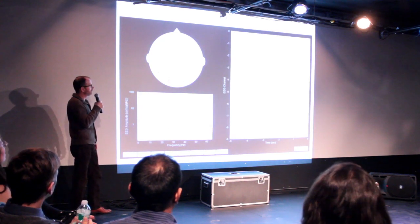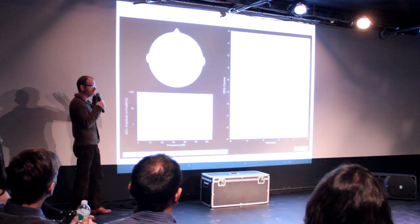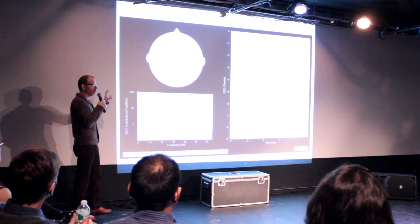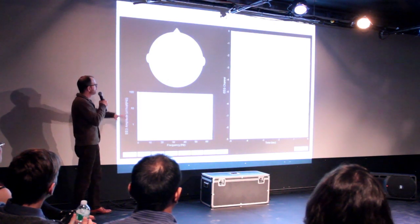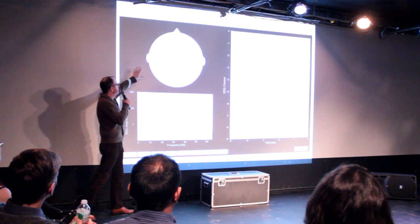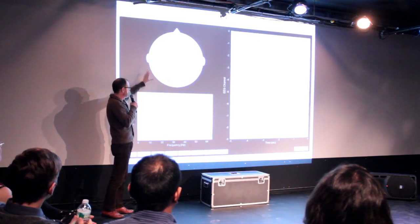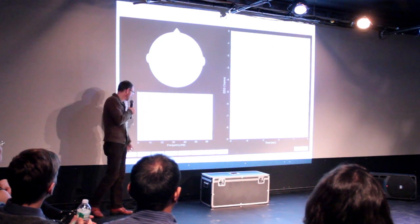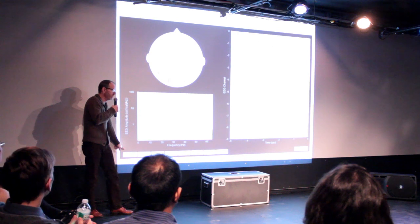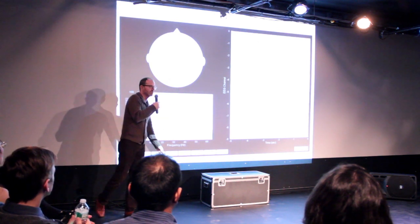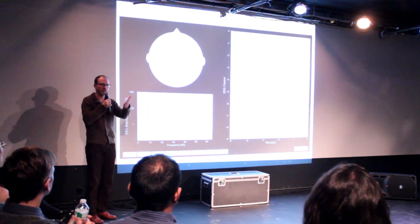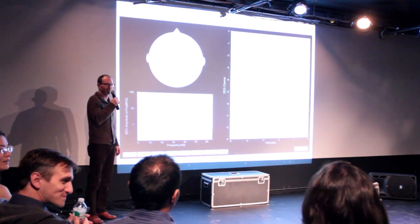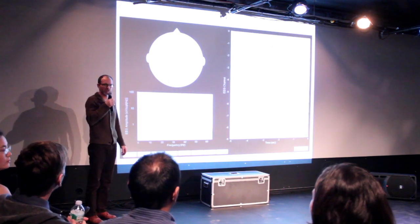Here's the software graphical user interface we're currently using — our stable go-to version. We have a map of electrode placements, an FFT spectrum, and a time-domain spectrum. Through this interface we can turn channels on and off. We have a subject — Isin — who is donating her brain to us this evening. We're going to set her up in the cap in just a few minutes.